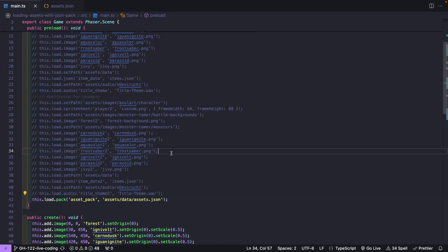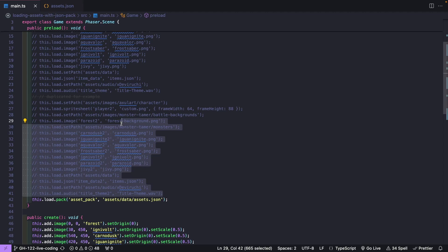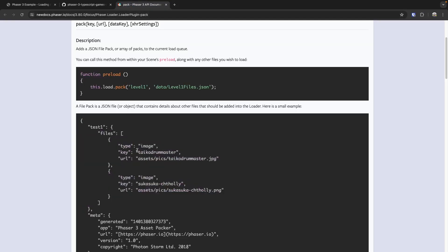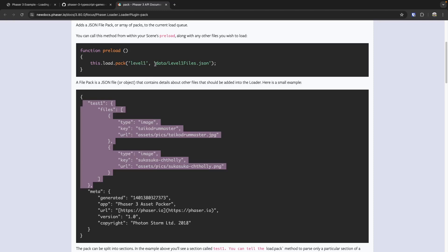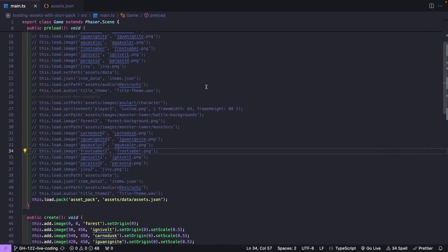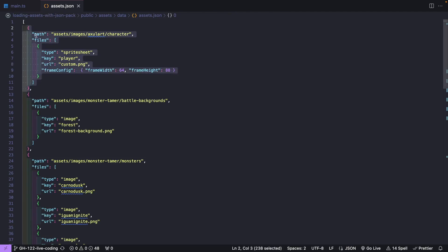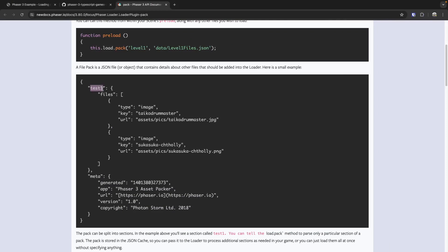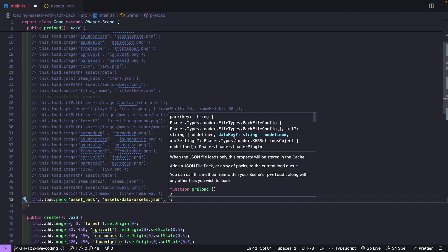By using the pack method on our Phaser loader plugin, we can easily move all of our asset loading from our preload method over to a JSON file, and have Phaser dynamically load those files for us. This allows us to easily separate our configuration for loading files from our actual game code. As a reminder, when providing our configuration, we can provide all files as direct objects, group them by a single key so we only load assets relevant to a specific level, or use a direct array of objects which Phaser will load all at once.